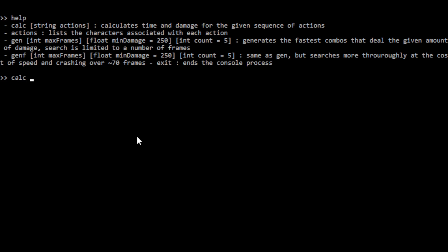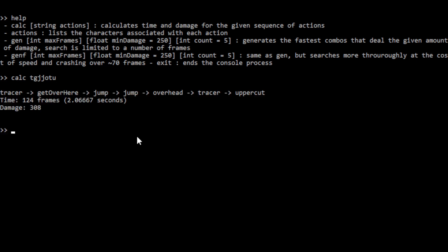Well, let's say you want to look at the combo which has a tracer, get over here, jump, double jump, and then we will go overhead slim, tracer, uppercut. And you want to know how long does it take? How much damage does it do? Well, there you go. That just tells you. So that calc can be quite nice for comparing different combos and seeing which of maybe two competing cancels is going to be faster. So yeah, that's what that is helpful for.